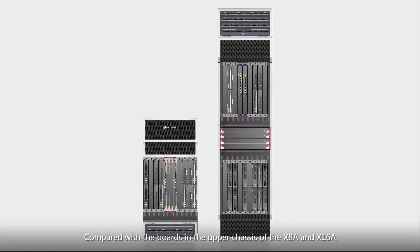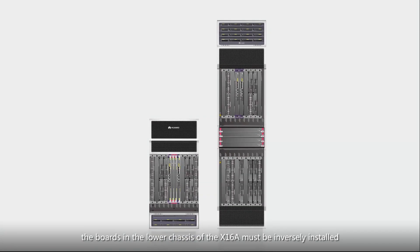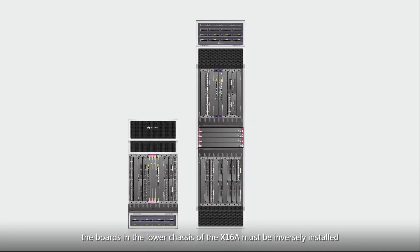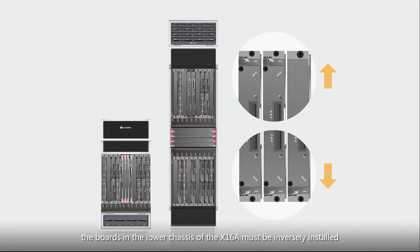Compared with the boards in the upper chassis of the X8A and X16A, the boards in the lower chassis of the X16A must be inversely installed.